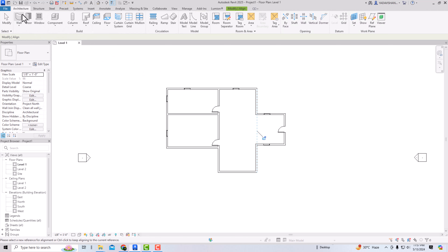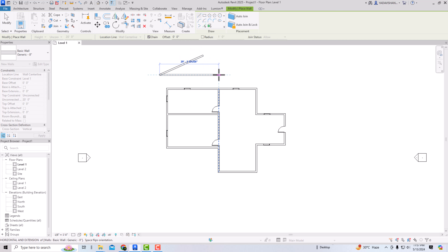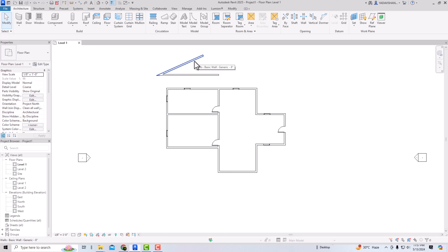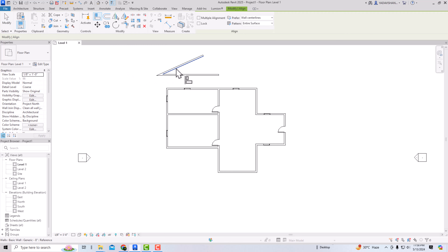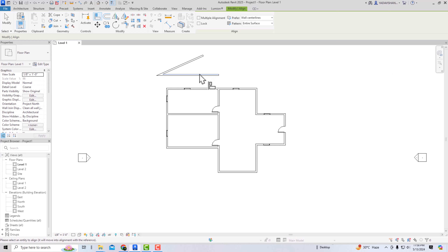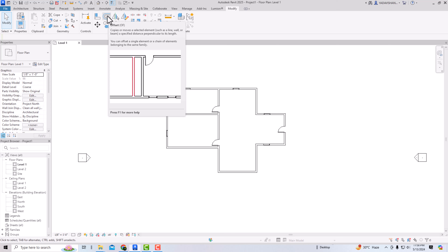I'll draw another wall — suppose this is an inclined wall — and I want to align it. I'll select Modify, then Align (shortcut AL). I select this wall, then select the next wall, and it's aligned. You can also do the reverse: select this wall, then select another, and it aligns with that wall. The shortcut command for Align is AL.